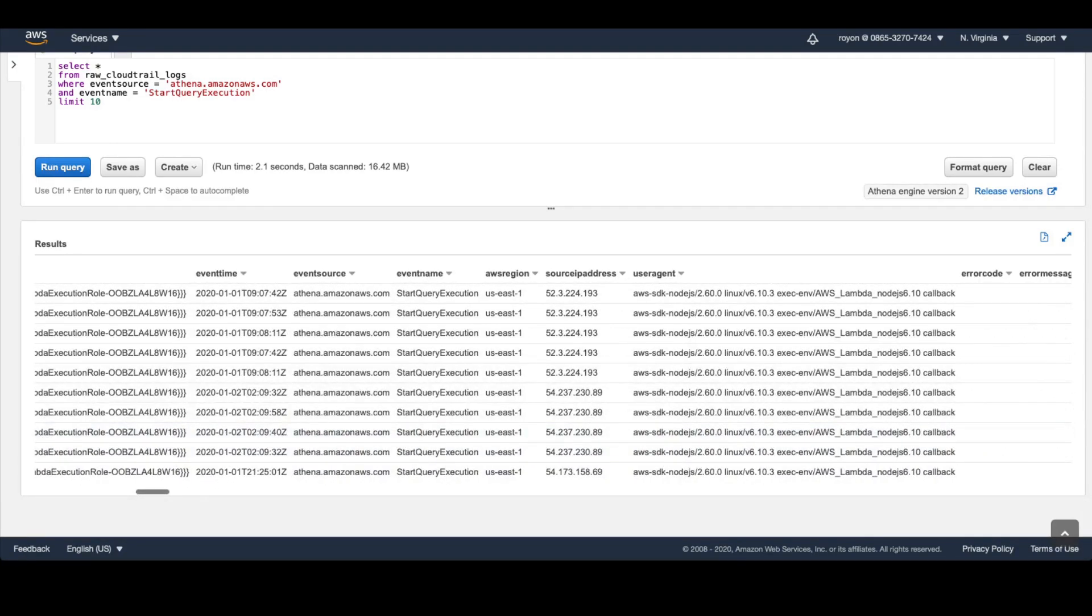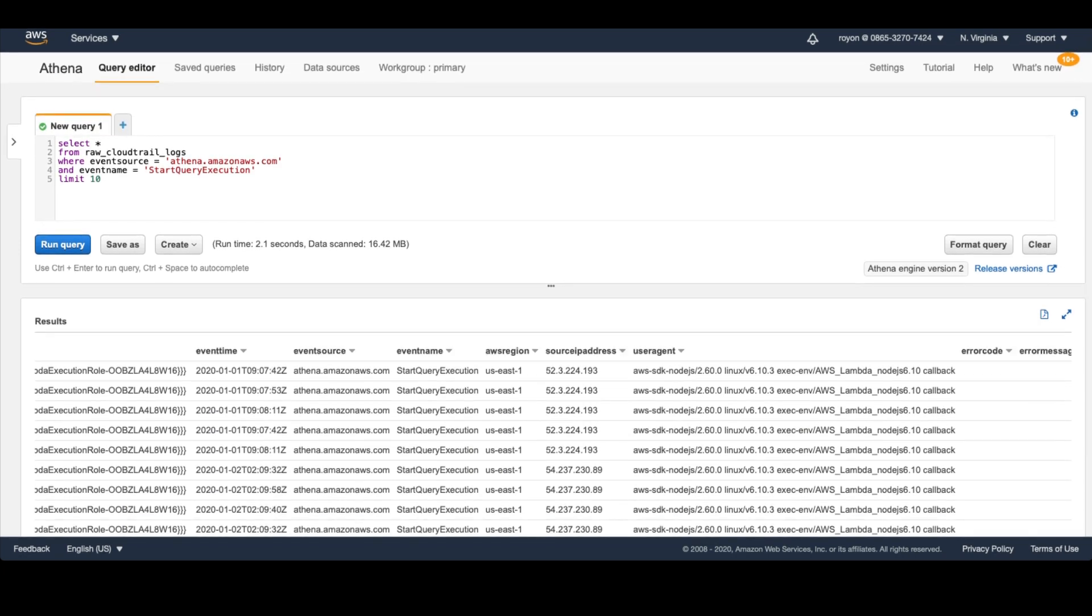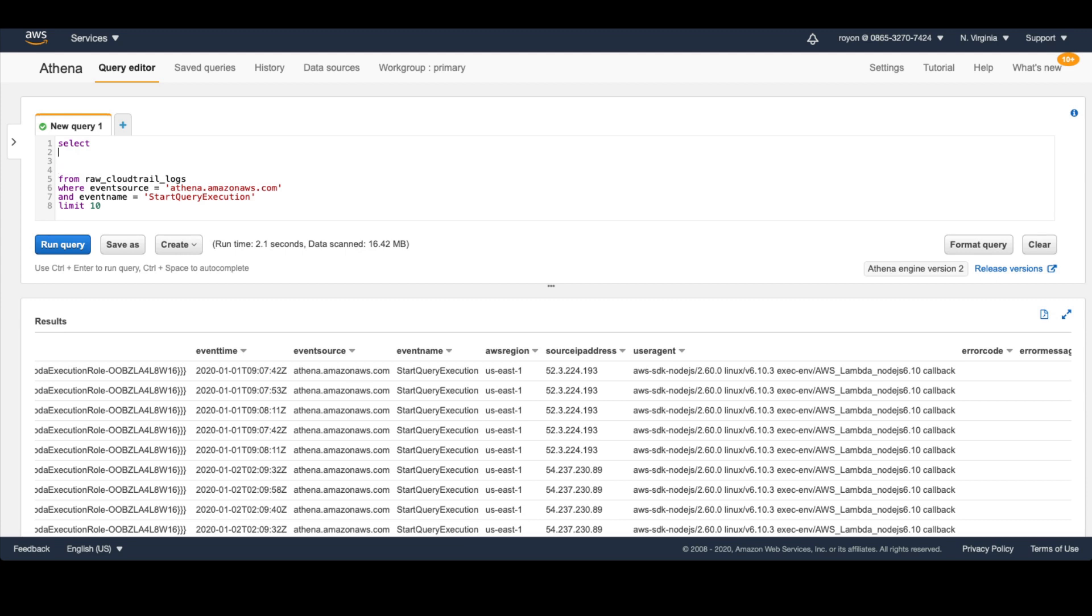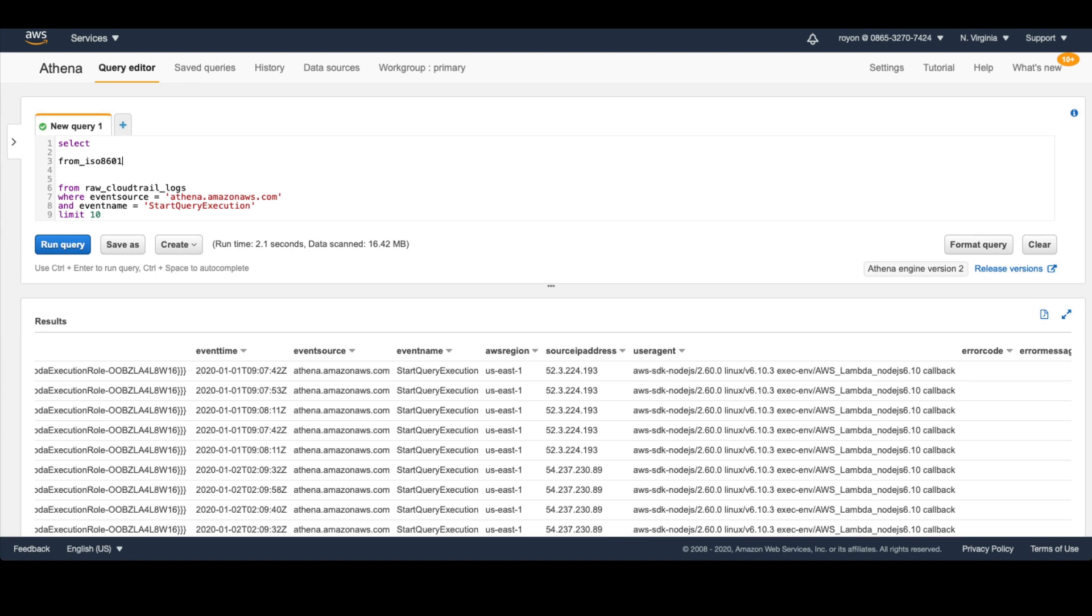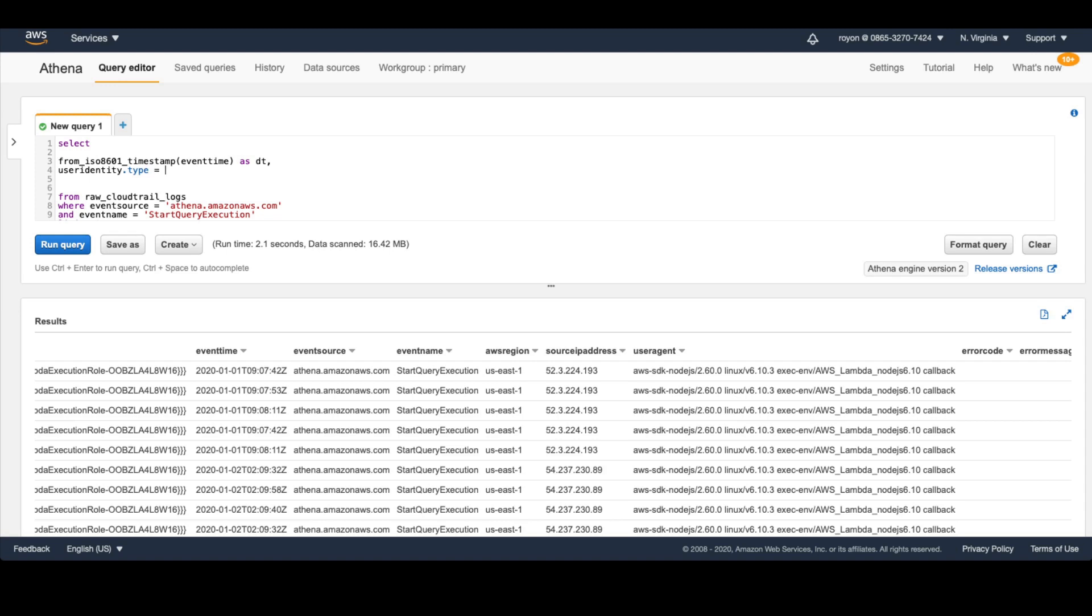The first thing I want to do next is break this up a little bit and extract some more columns. The first thing is take the timestamp here and convert it from string to a date or timestamp format, easier for us. We'll use a function called from_iso8601_timestamp, and we'll do event_time as DT. The next thing is we want to look at the user identity. The user identity type, we'll save it as session_type. This tells us whether it's a role, an IAM user, or a root account. It'll be good to understand what types of IAM users are accessing our Athena.